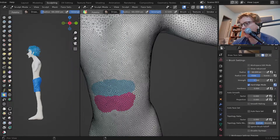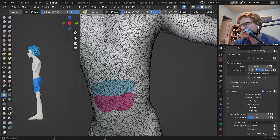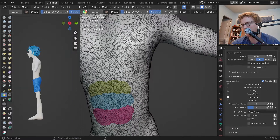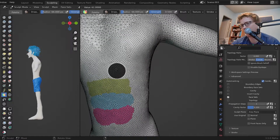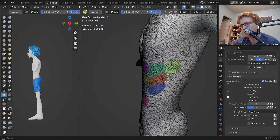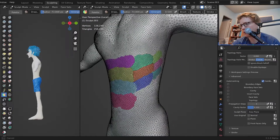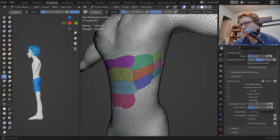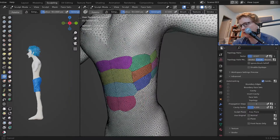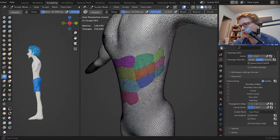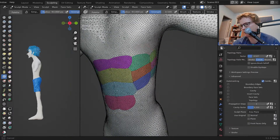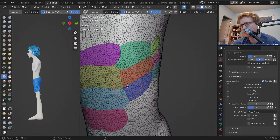I have the auto masking face set mode on so that it doesn't overwrite other face sets. Then I'm just going to smooth them and then kind of re-topologize them with dynamic topology so they have nice smooth edges reasonably.